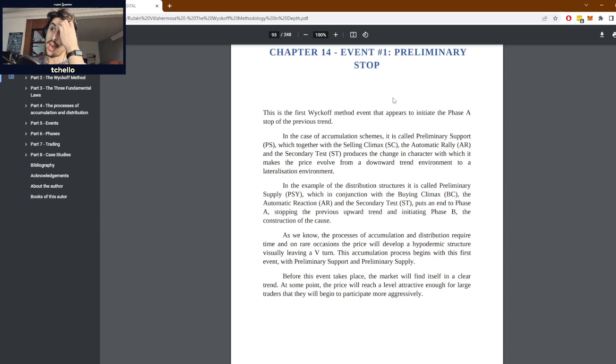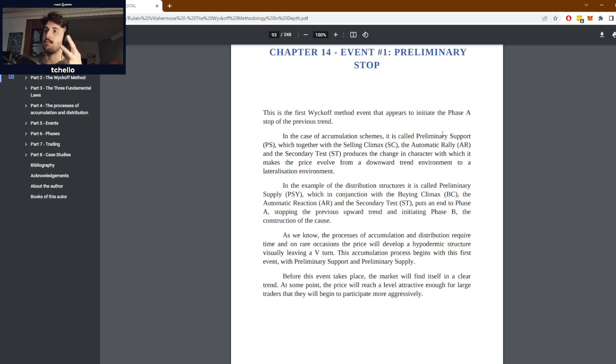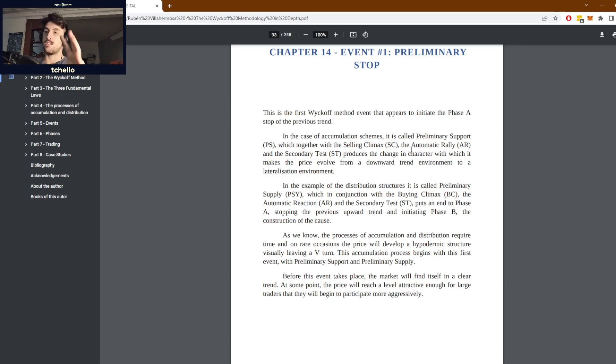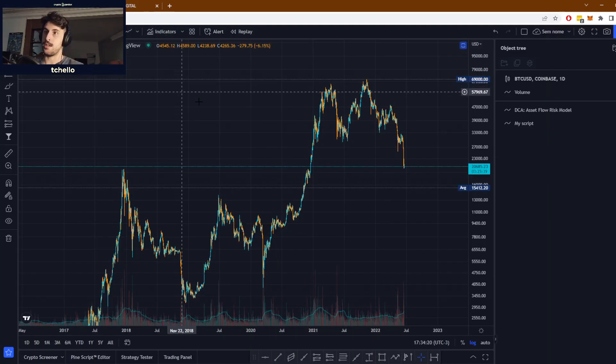When we have accumulation schemes, this is usually what we call preliminary support. Together with the selling climax, the automatic rally, and the secondary tests, it basically provides a changing character from a trend.